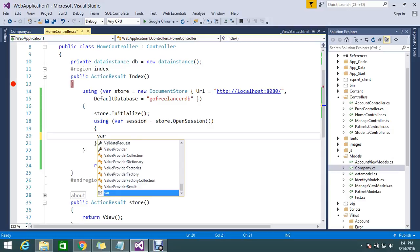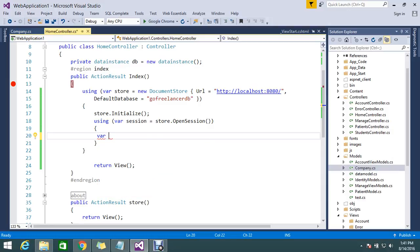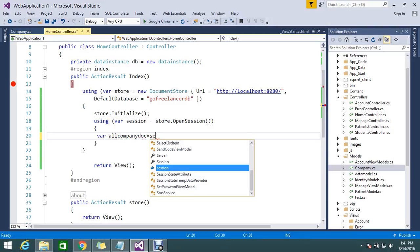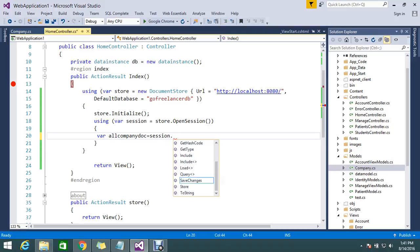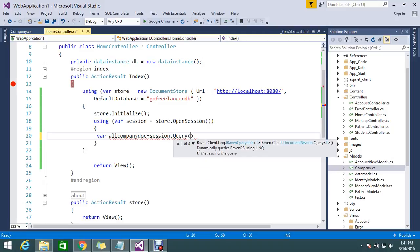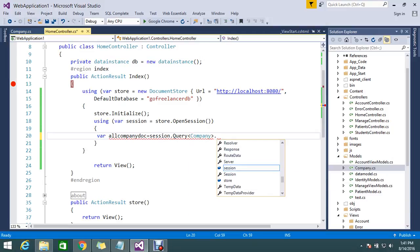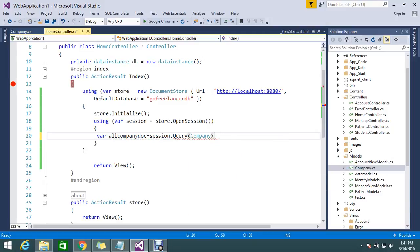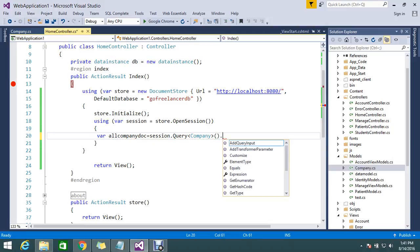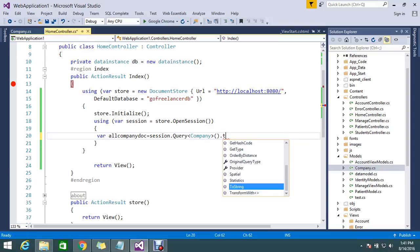I create one variable called 'allCompany'. In that session, I use session dot query with the type set to Company — Company dot ToList or similar.